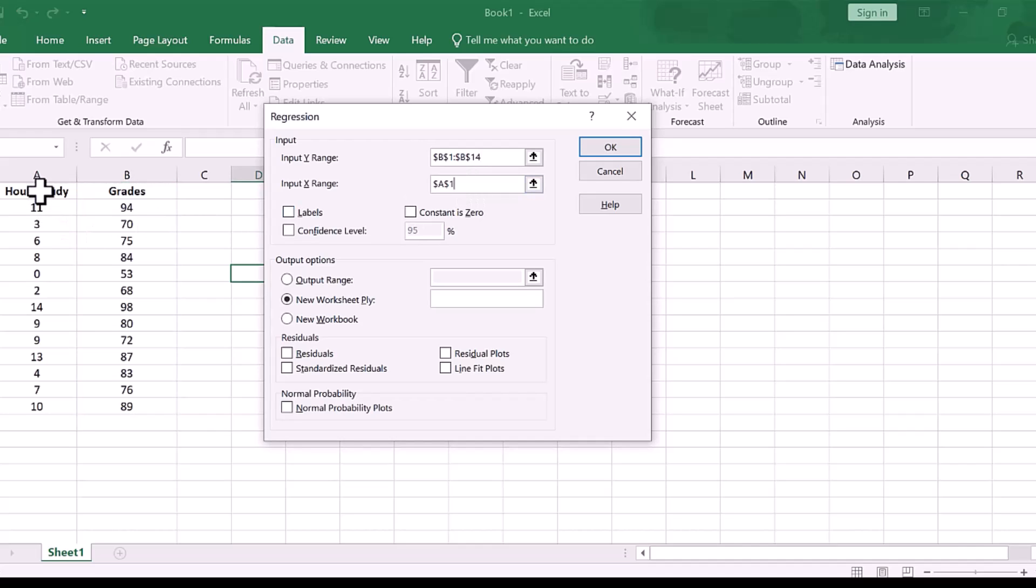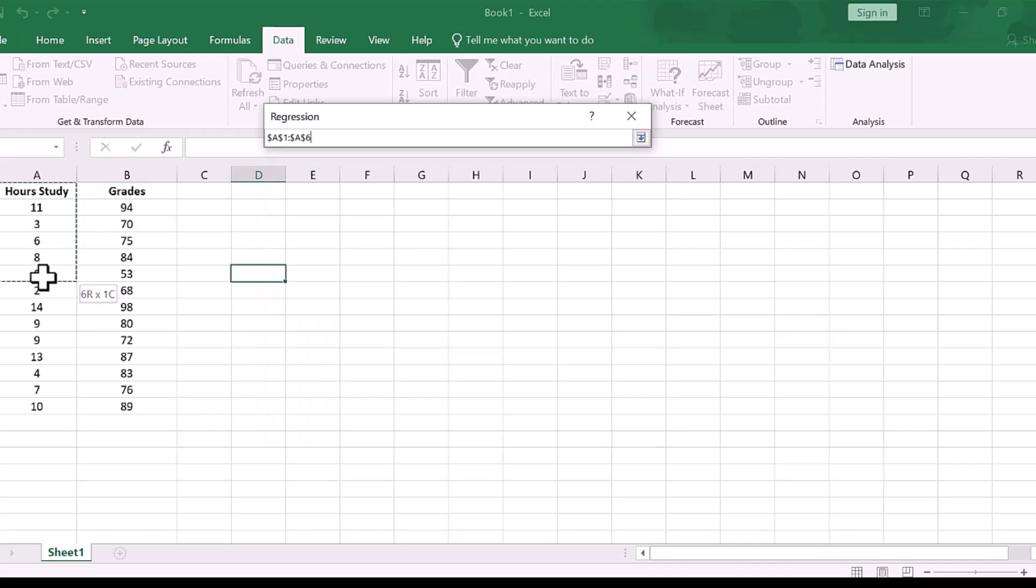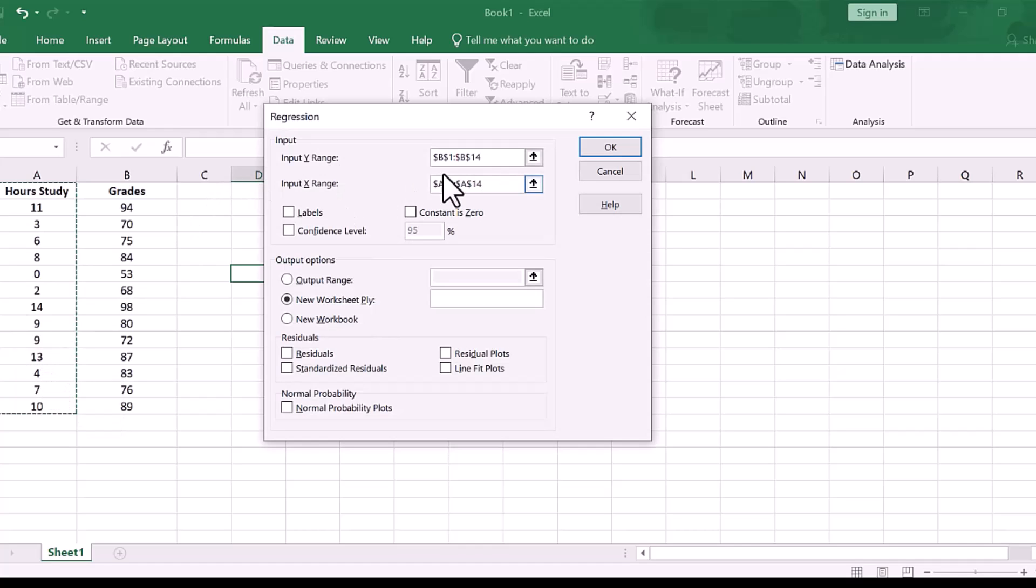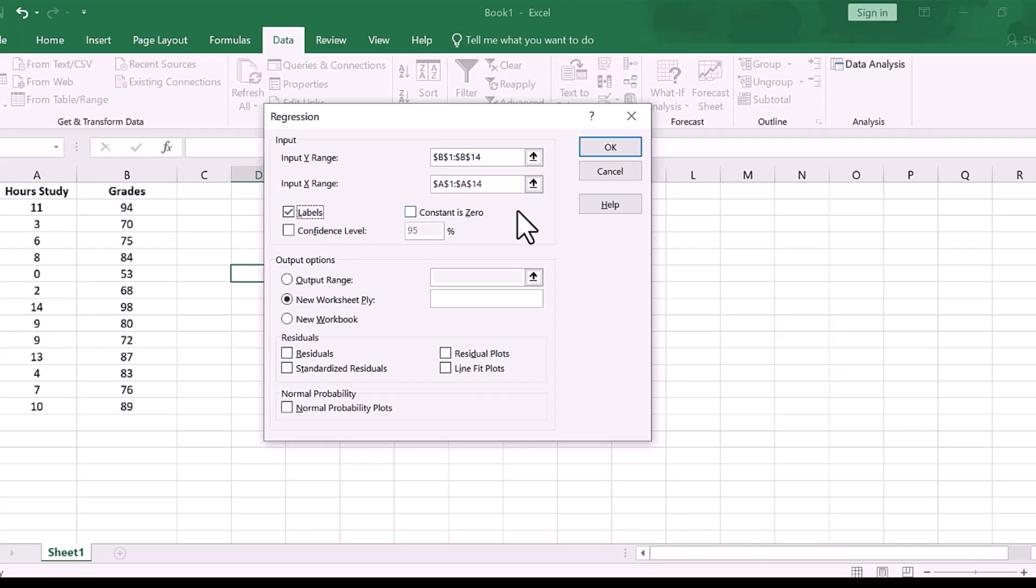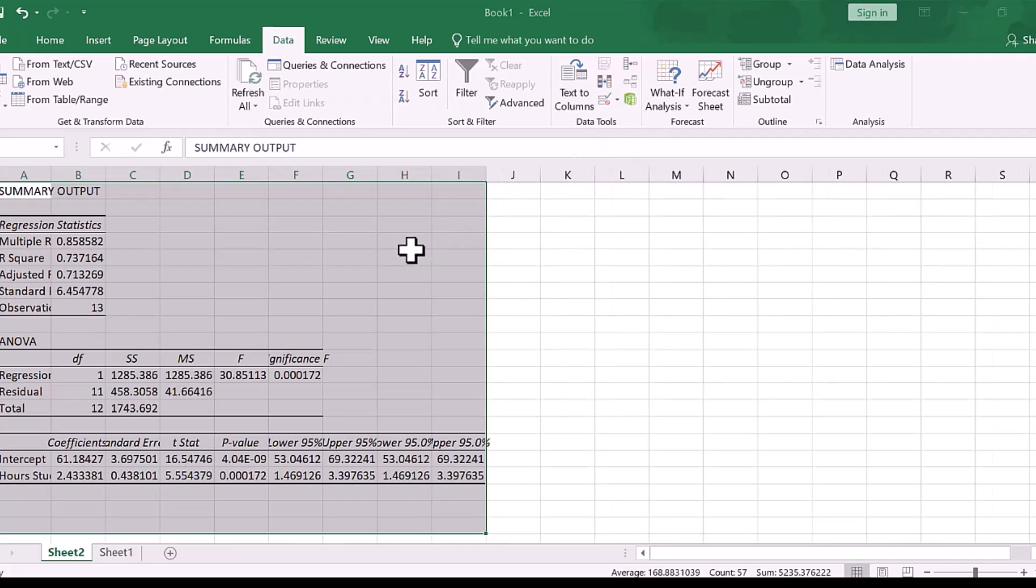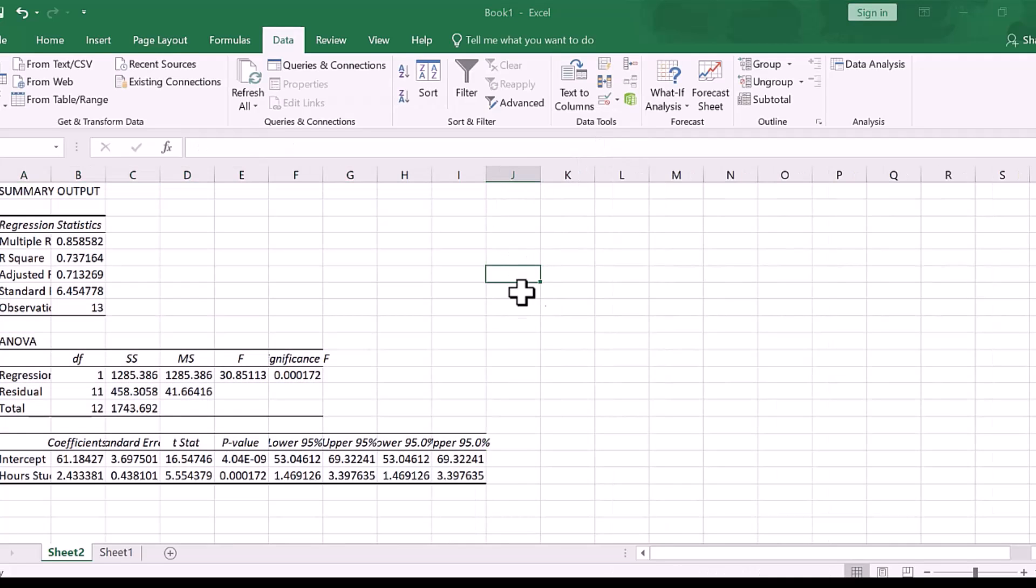Okay, next, click in input X range box here, and then select hours studied and all the values there. Be sure if you do select the variable name, as I have here, be sure to select labels. Let's go ahead and click okay, and then here we get our output.